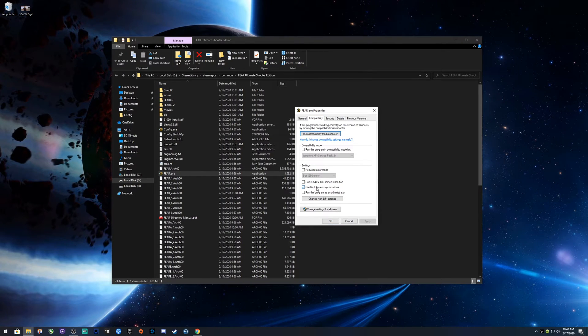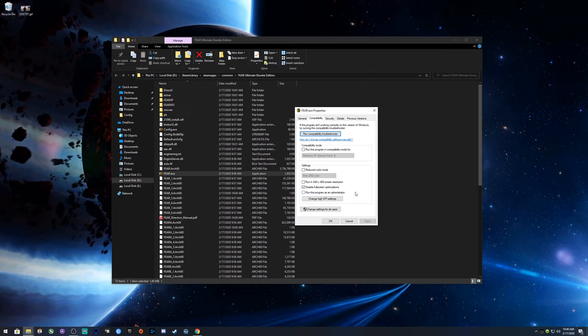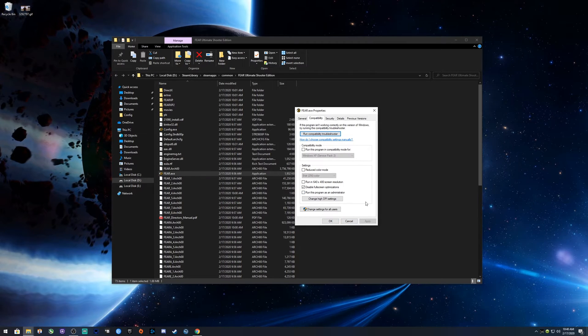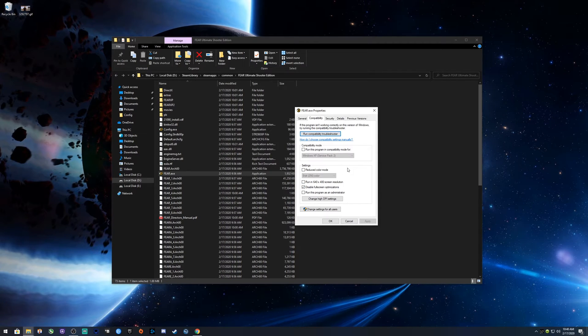Go to Compatibility. For me this worked: disable fullscreen optimizations, and then hit Apply or hit Okay, whatever you want to do first. That's what worked for me.